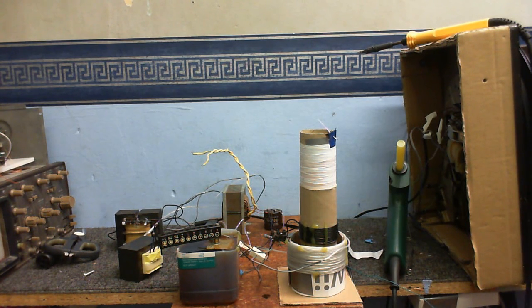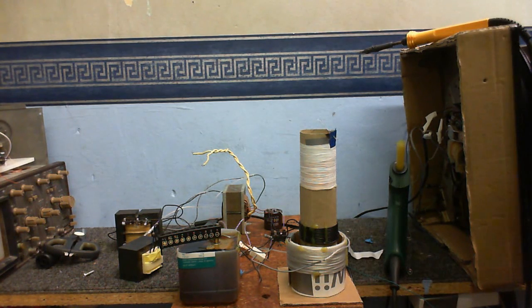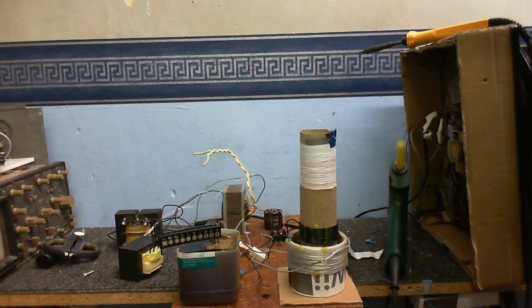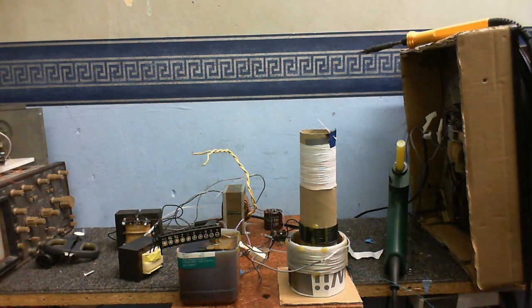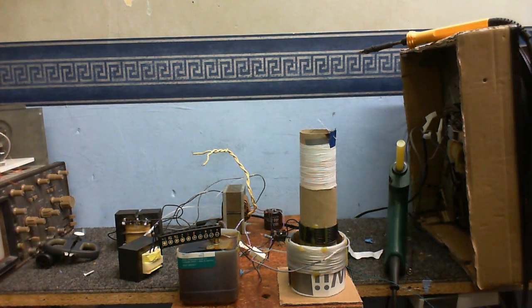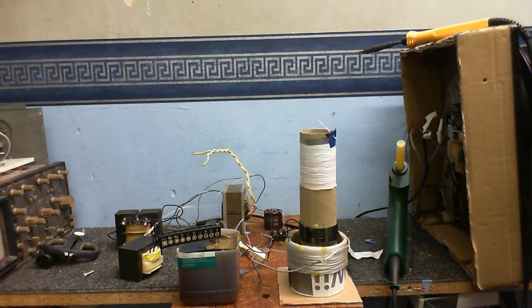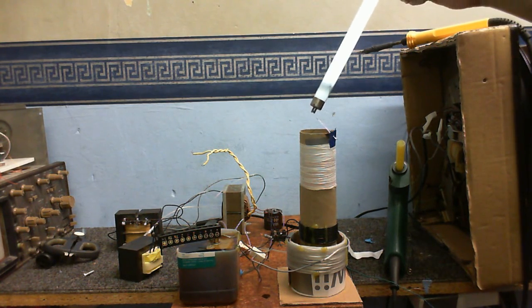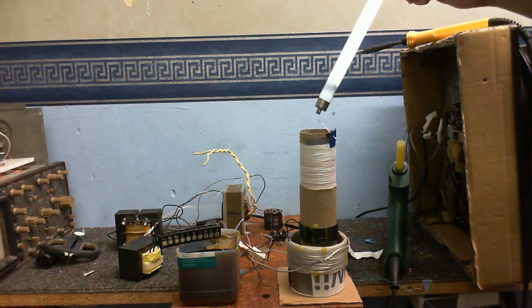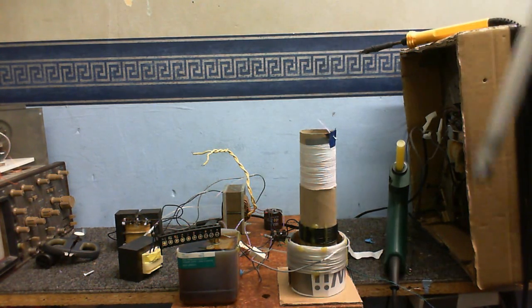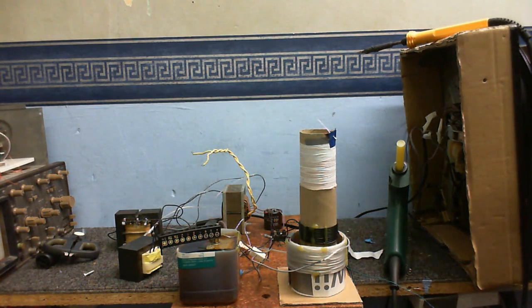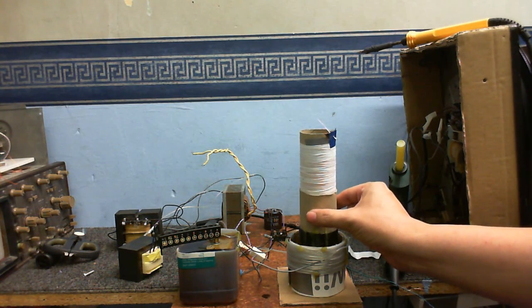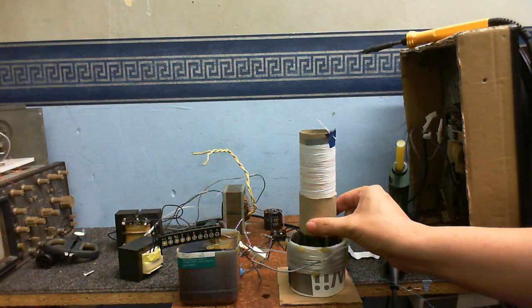Any minute now it should start doing something. You can already see the two filaments glowing so that's getting power. I'm not seeing any output though. I could just have my feedback the wrong way around, of course. Nothing is smoking, so that's a good sign. Ah, well, we do have oscillation—not much oscillation, but we do have a little bit.